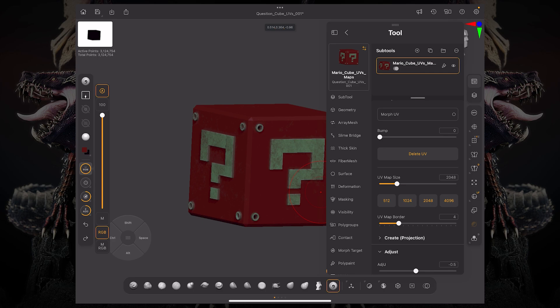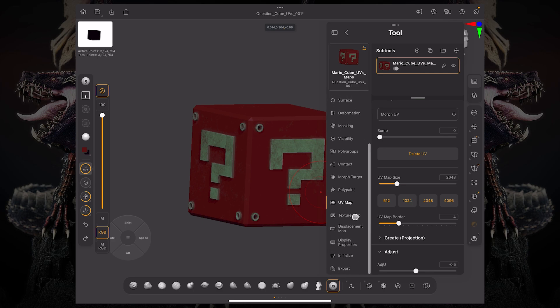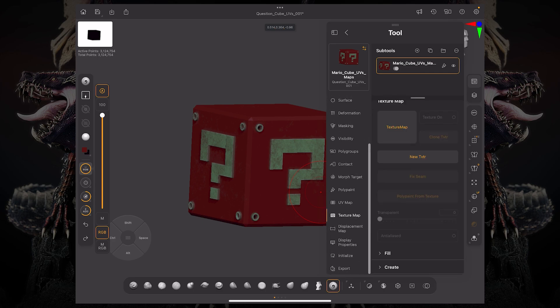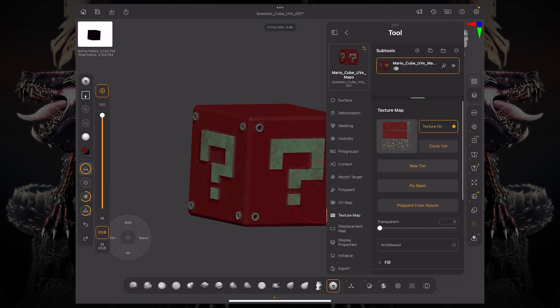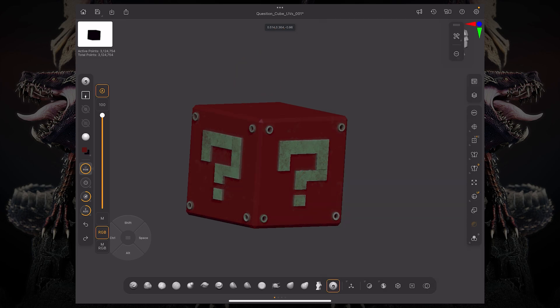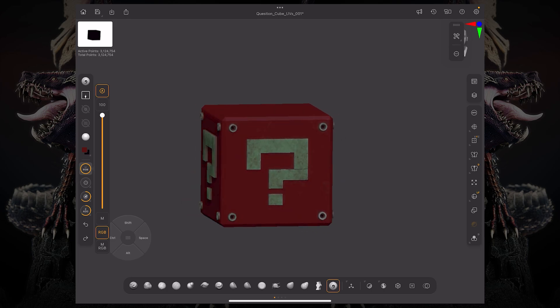And if we want to actually make this color become a texture map, we can come back to texture, come down to the bottom, say create and new from polypaint. And if I click that, you can now see that my texture map has been updated and now my cube is red.